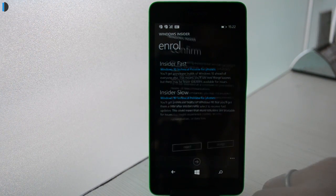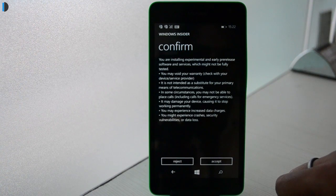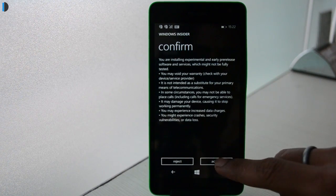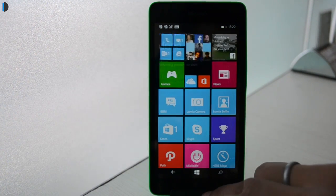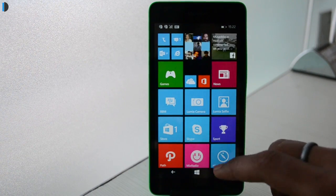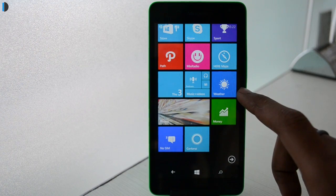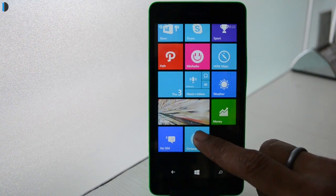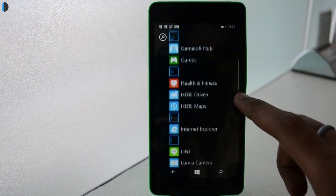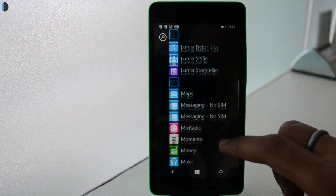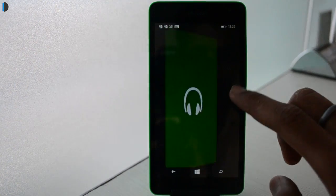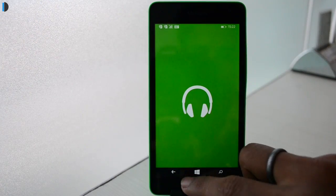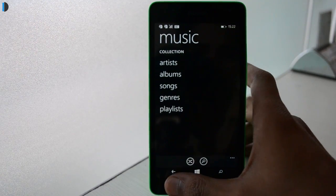We selected the Insider Fast option for this tutorial. Before you can install Windows 10 on your phone, you'll have to accept the terms and conditions of the Insider program. We don't advise installing it on your main phone, but if you really want to, we suggest going for the Slow Insider option to ensure a more stable build.